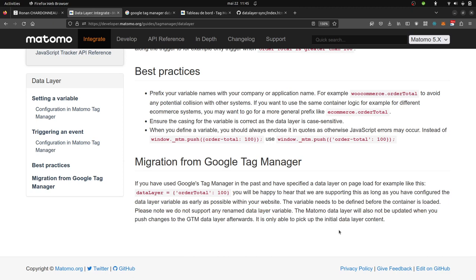When you are migrating from Google Tag Manager to Matomo Tag Manager, by default, it only supports the static data layer. Everything which is happening after, such as custom events, is not supported.